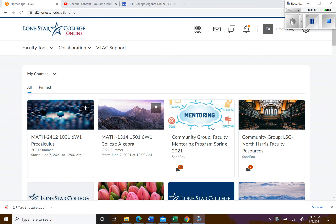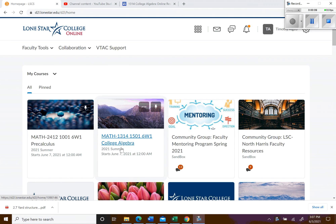Hello and welcome to College Algebra. I am Professor Algeo and you are enrolled in my Summer 1 College Algebra course here in D2L. I'm going to give you an overview of the course so you can know what to expect.